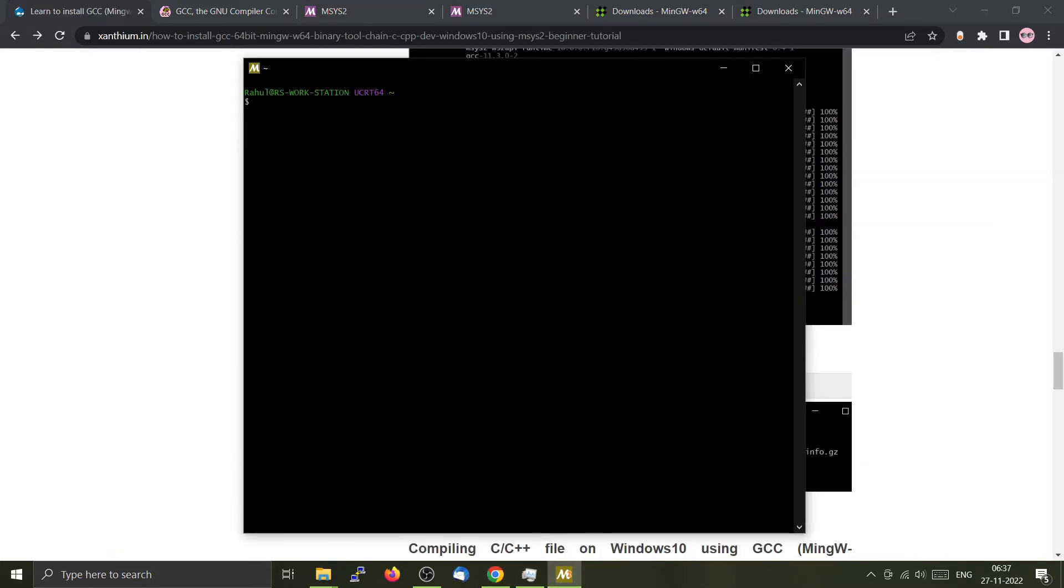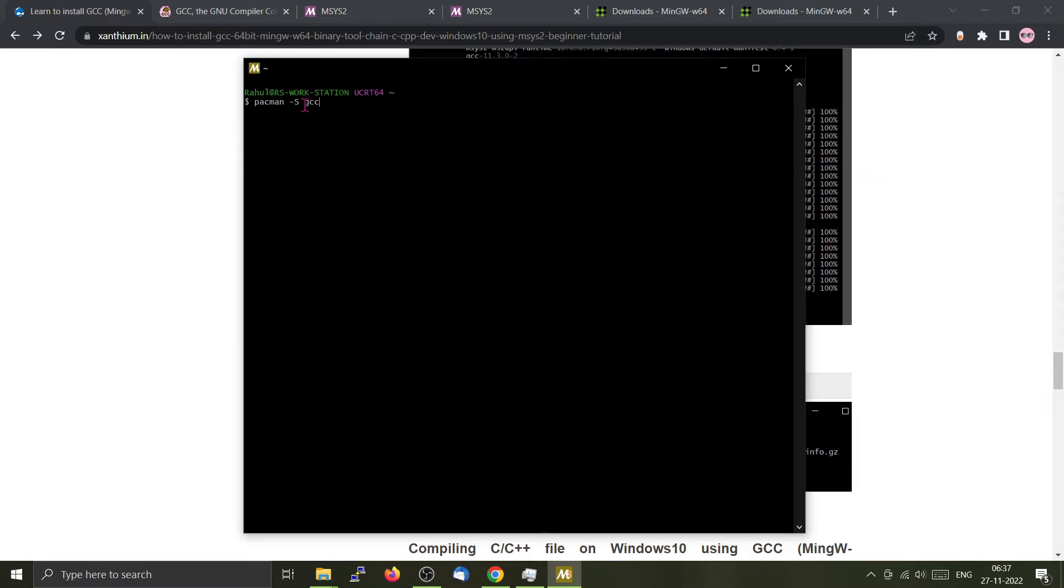We will install GCC by typing pacman hyphen capital S, then GCC or the name of the package which you want to install. If you want a different package, just go to the repo, copy the name from there and type it there.